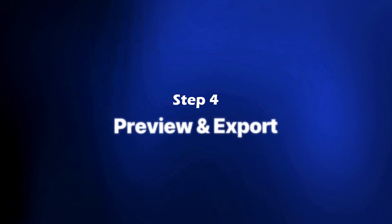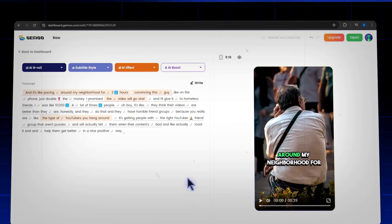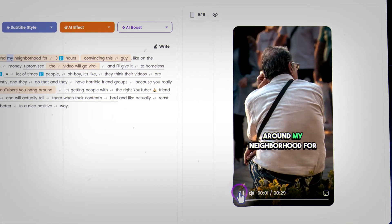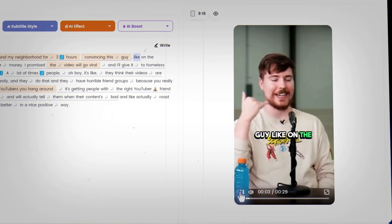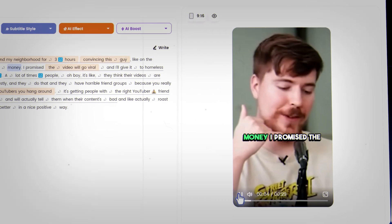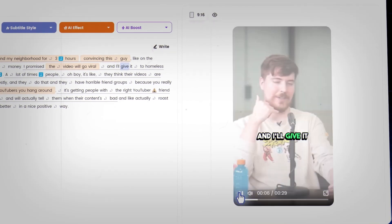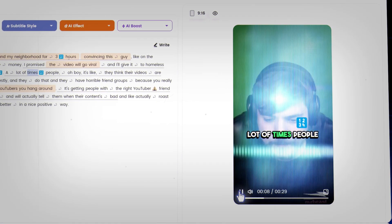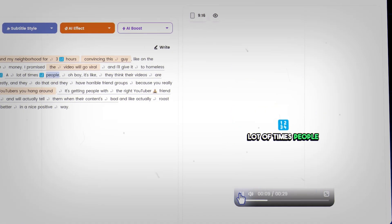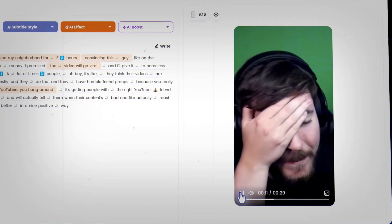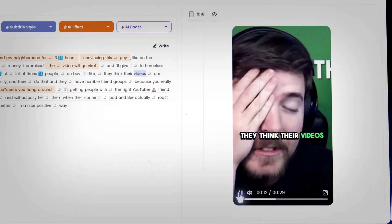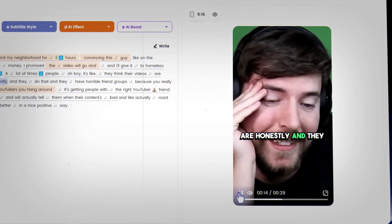Step four: preview and export. Click here to preview your short. I found my neighbor for three hours convincing this guy, like on the phone, just double the money. I promise the video will go viral and I'll give it to homeless friends. I was like 10,000. A lot of times people, oh boy, it's like they think their videos are better than they are, honestly.